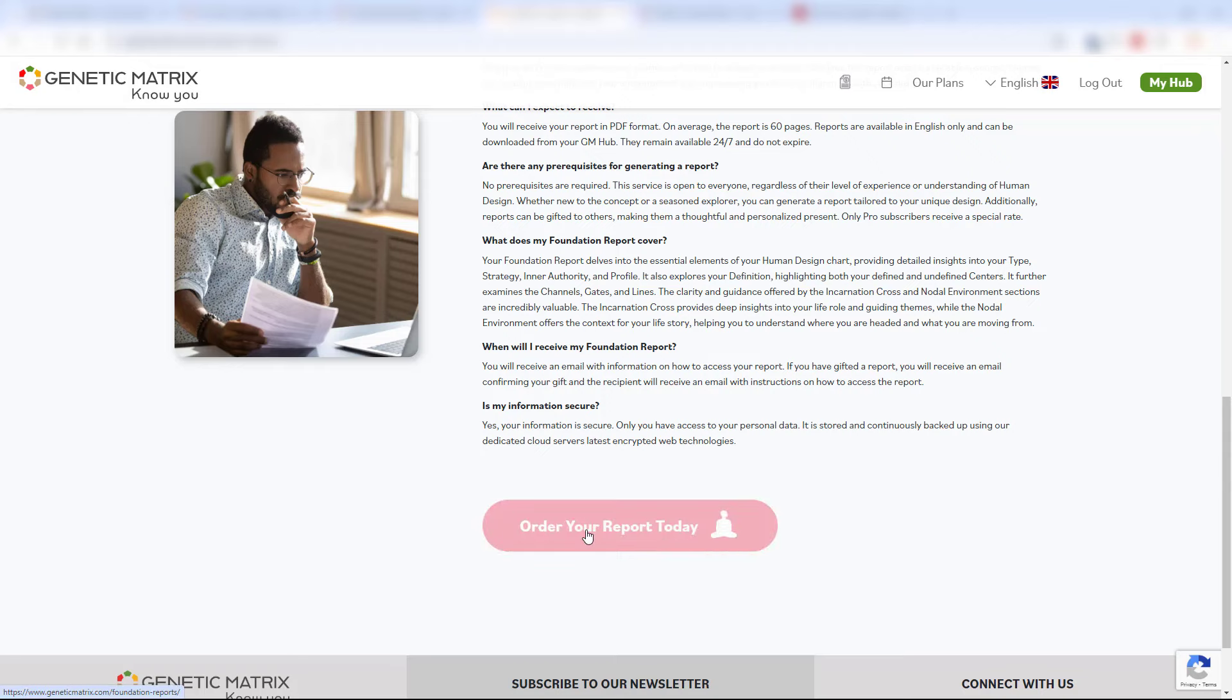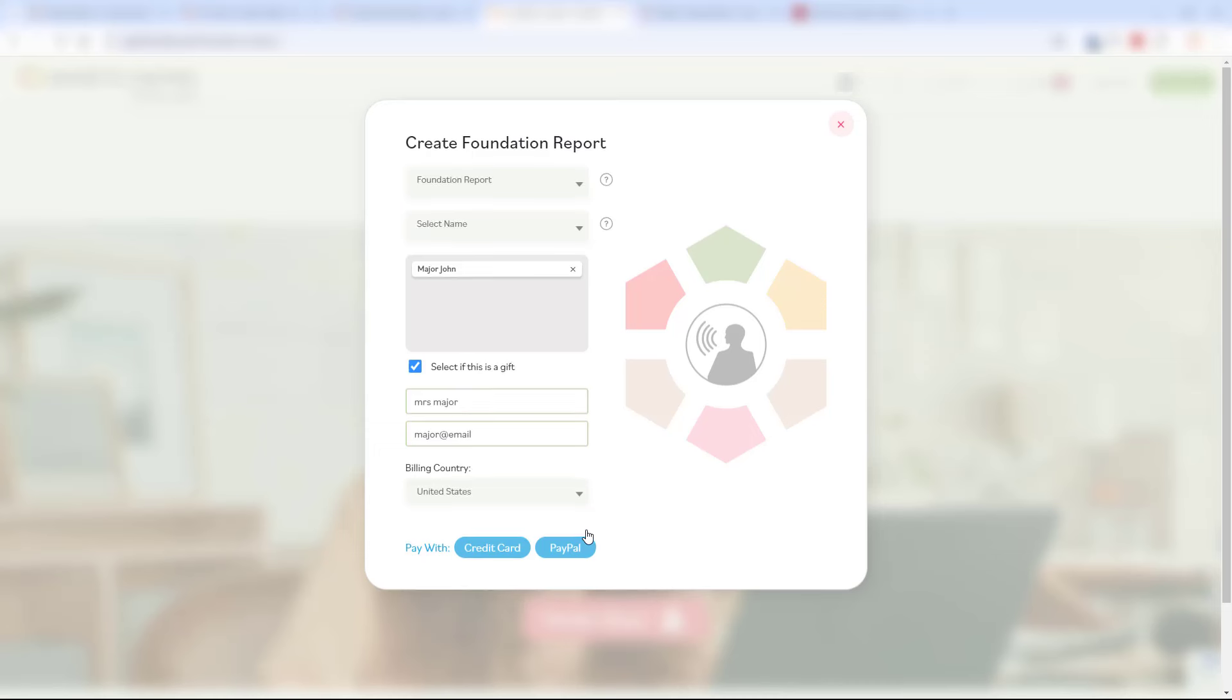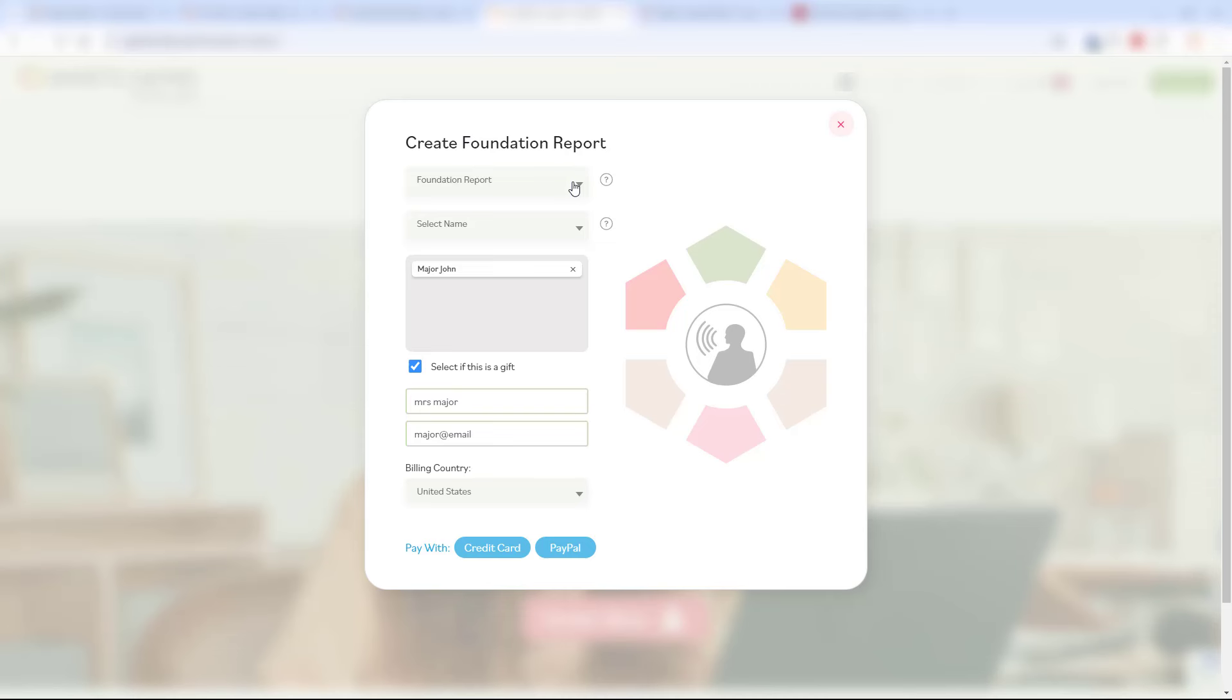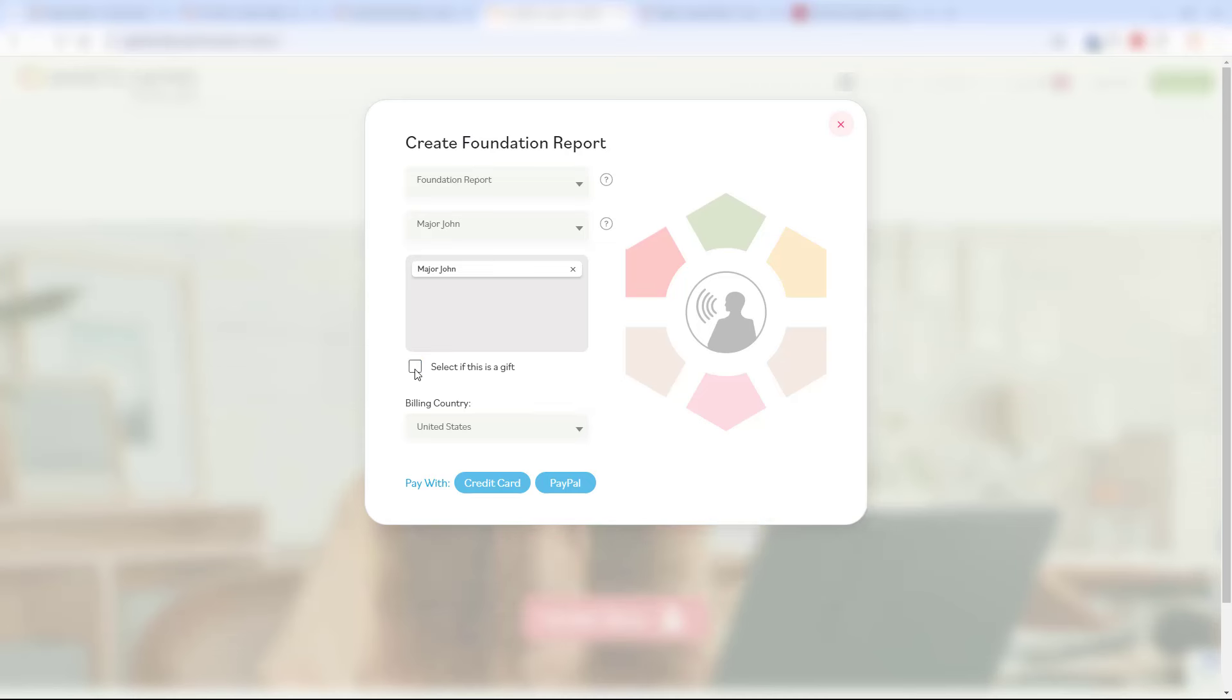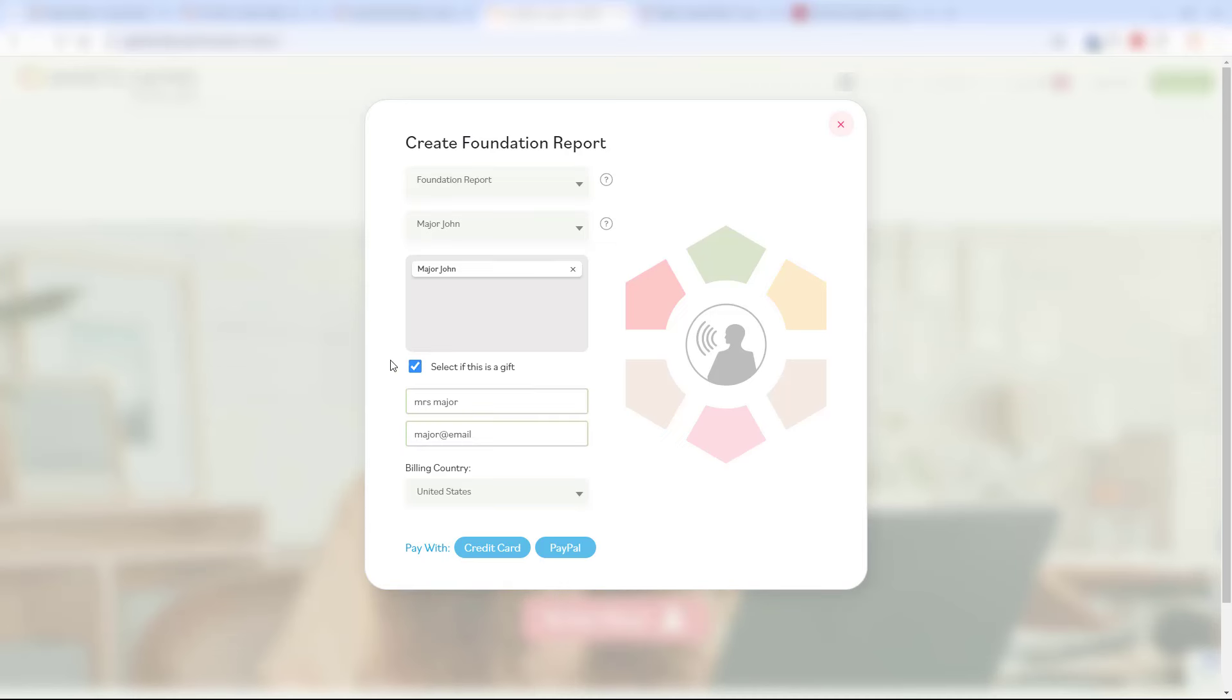The site will then prompt you to select the type of report. Again, we're going to add many different types of reports that are of value for you. Here we're going to select the foundation report, and then simply select or search for the name of the person that you want. And of course, just like talking charts, you can gift a report to somebody else.